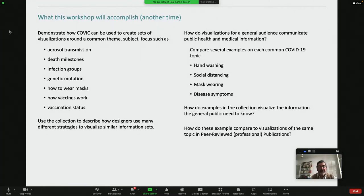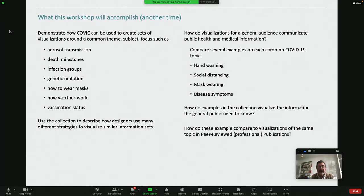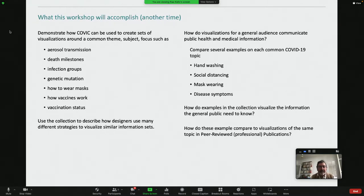The workshop was intended to demonstrate how the COVIC database — this collection of online visualizations related to the pandemic — can be used to create sets of visualizations around quite a number of themes and subjects and focuses. This is a brief list of some of the sets of material that we can pull out.